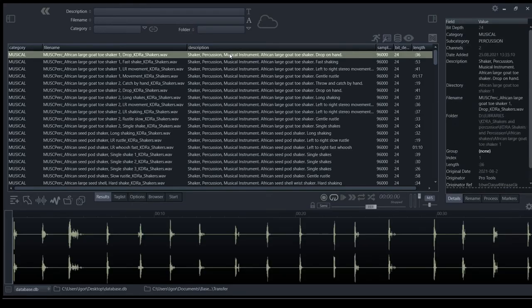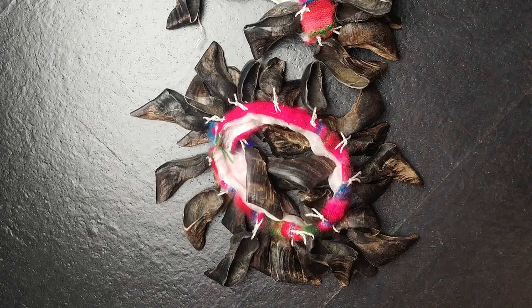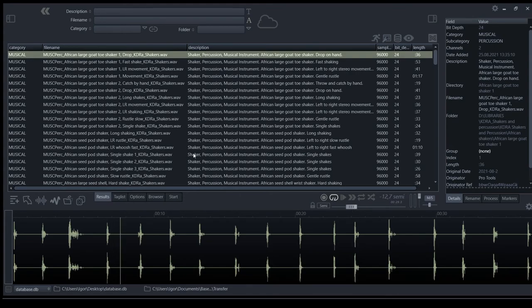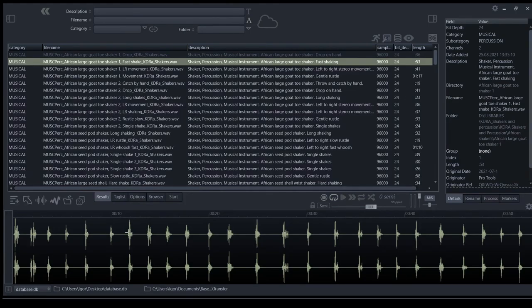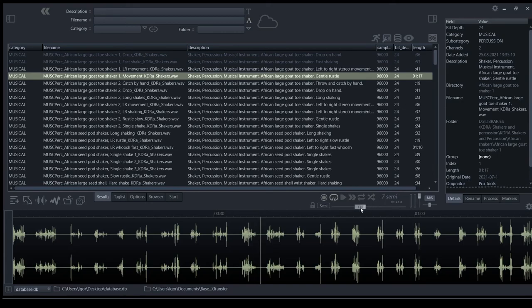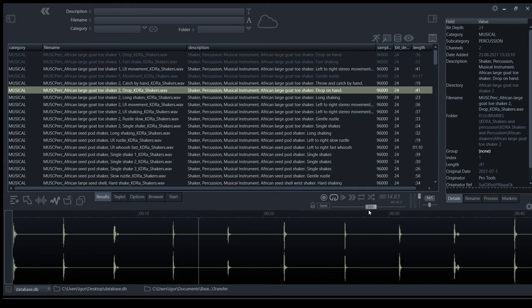Let's check African percussion first. This is a goat toe wrist shaker. Some rustle and movement. With pitch shift. Some hand dropping. This library is great for further sound design and pitch manipulation, as it contains a lot of high-frequency content.